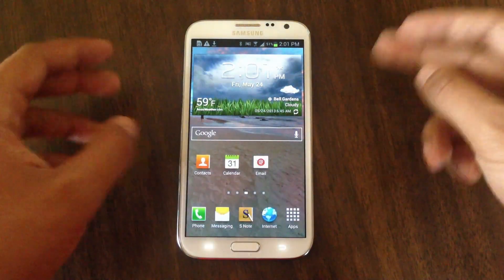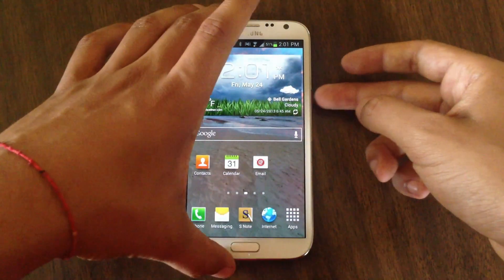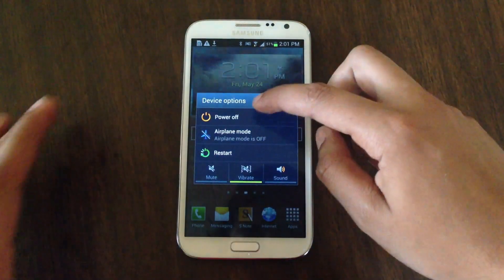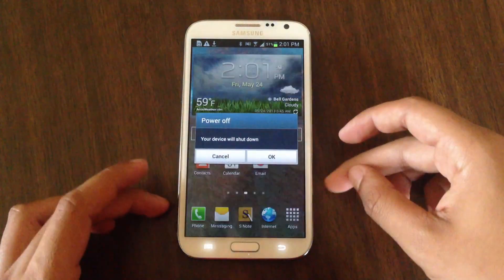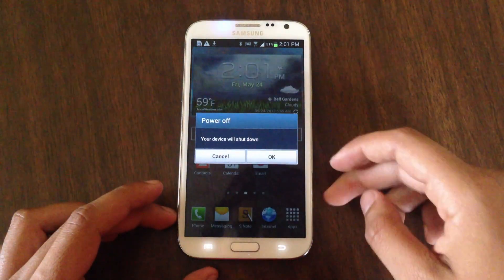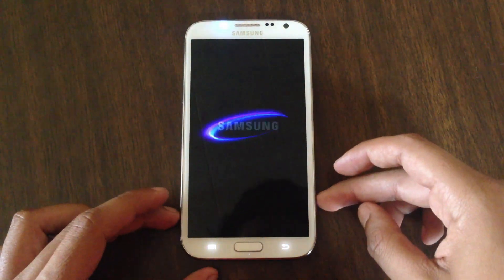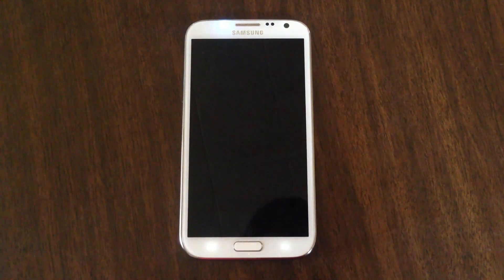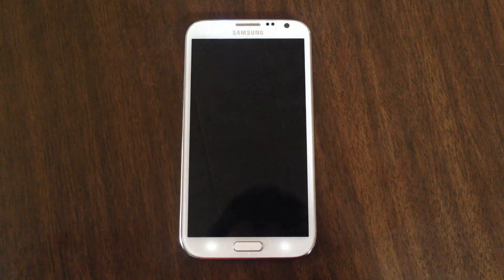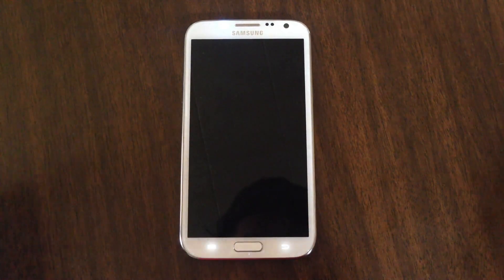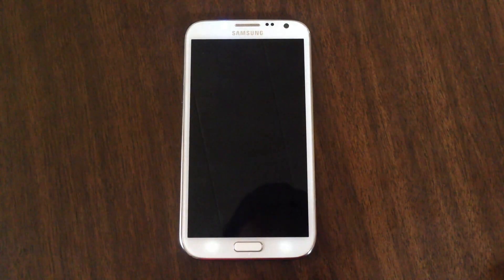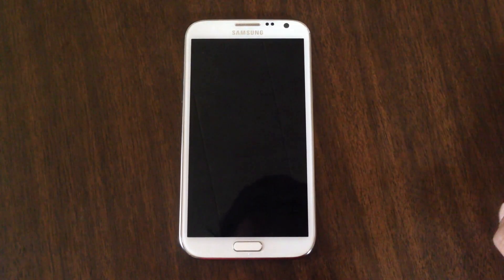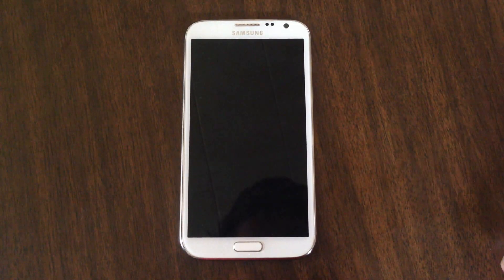Once you do that, you'll want to turn off your phone. Now that it's off, you'll want to boot the device into recovery mode.